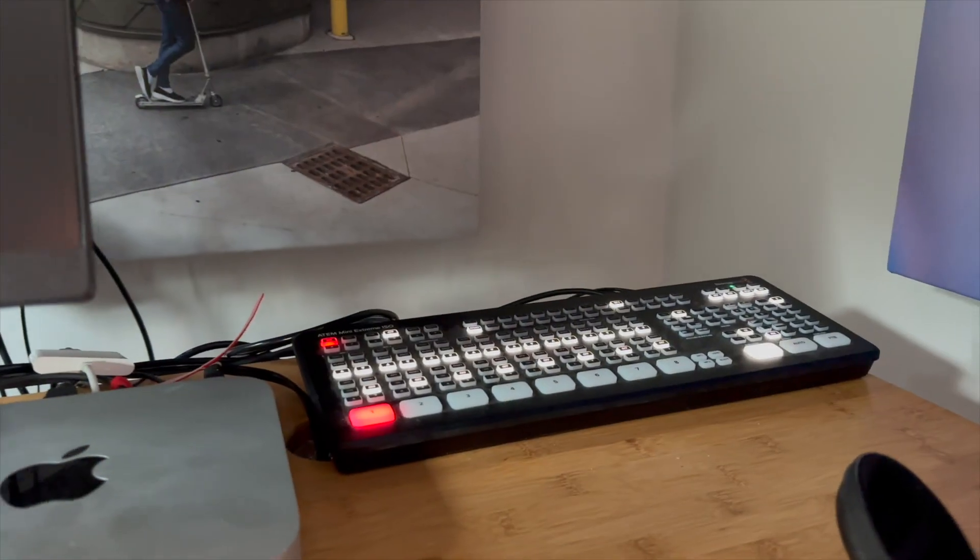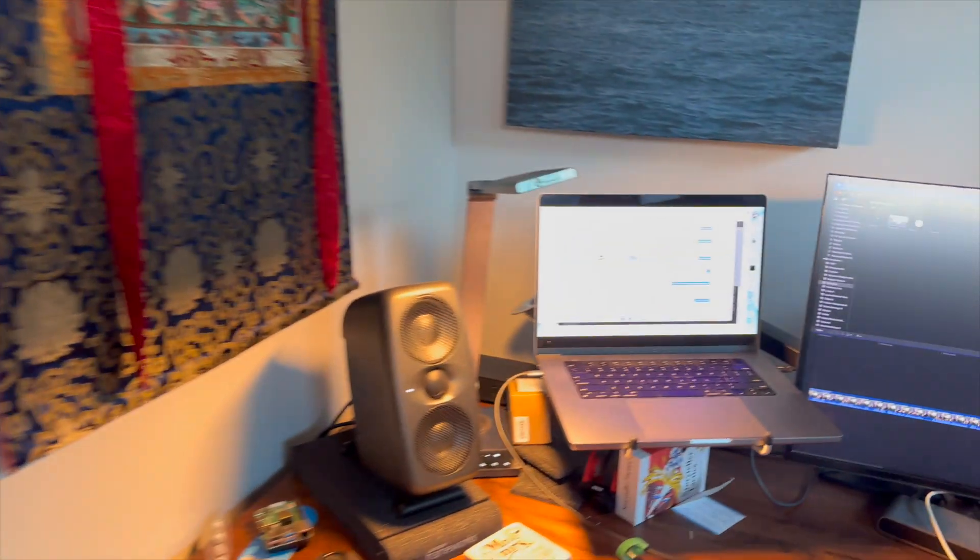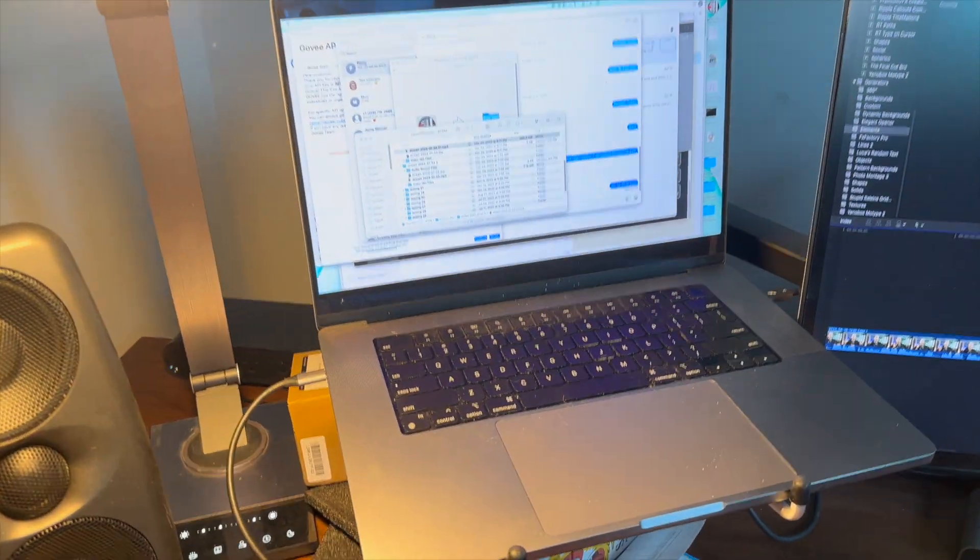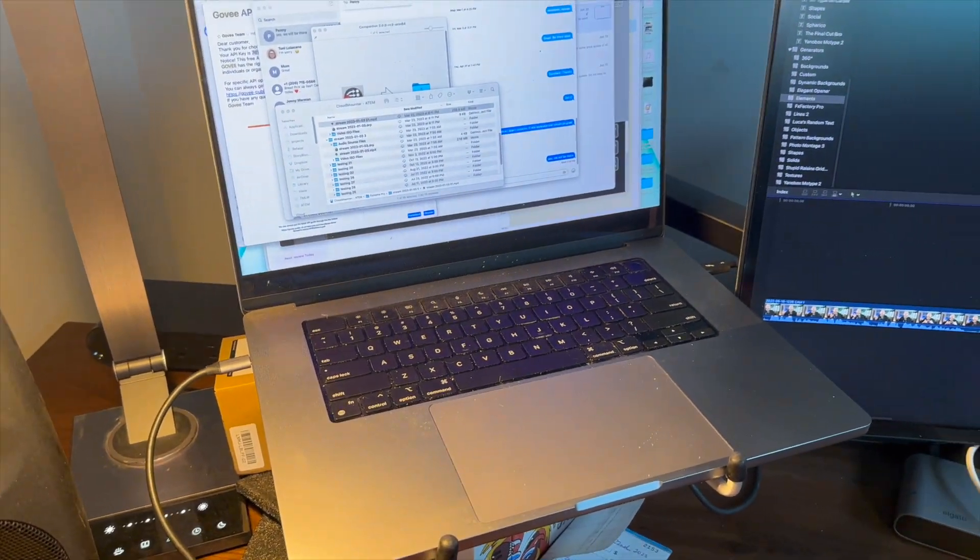Hey there, it's Matt, the Technovangelist. In this video, I want to show you a component of a workflow that I use most days in the process of making videos. Part of it requires that I mount the SSD attached to my ATEM Mini to the MacBook Pro where I edit my videos.